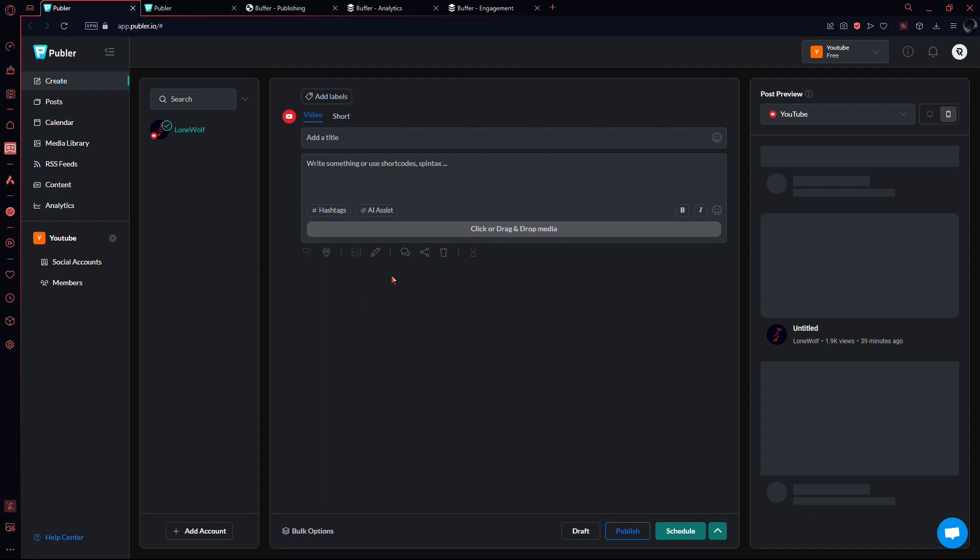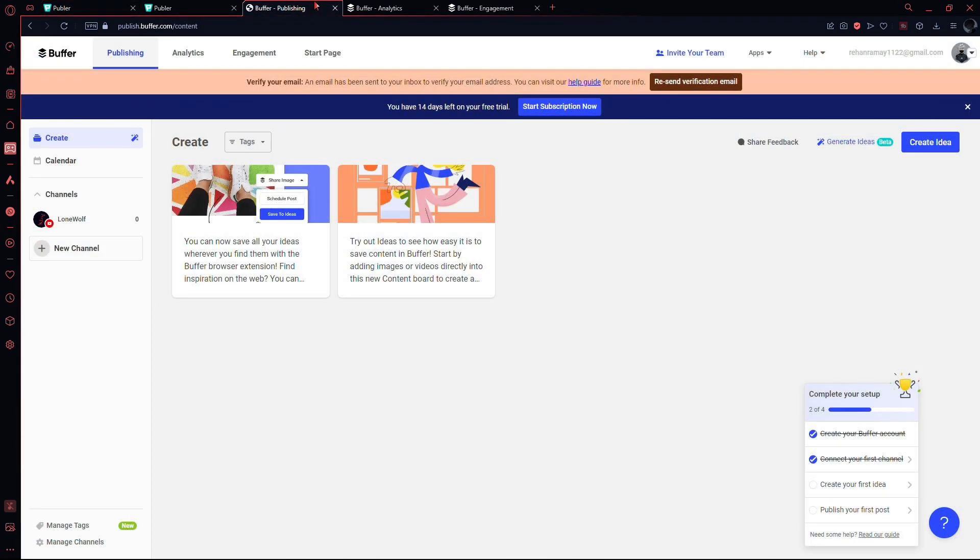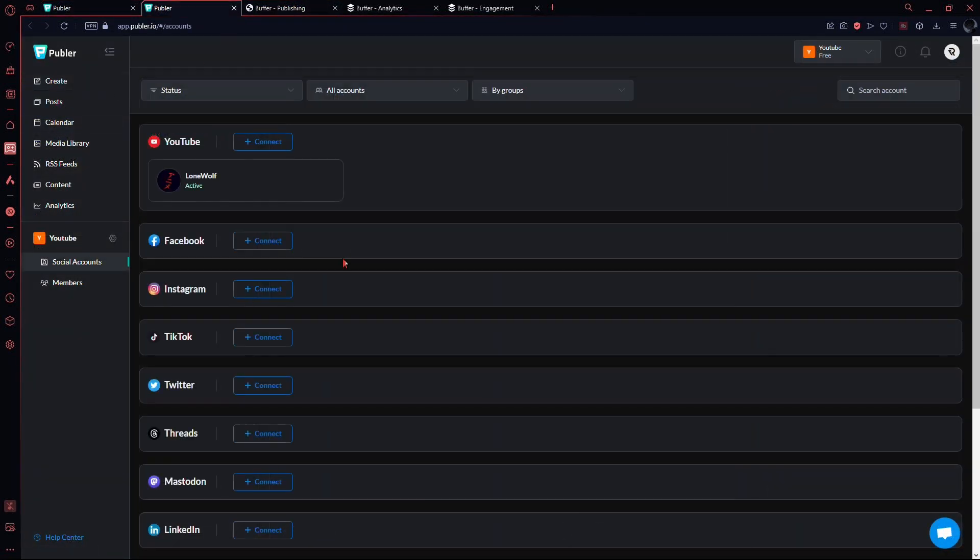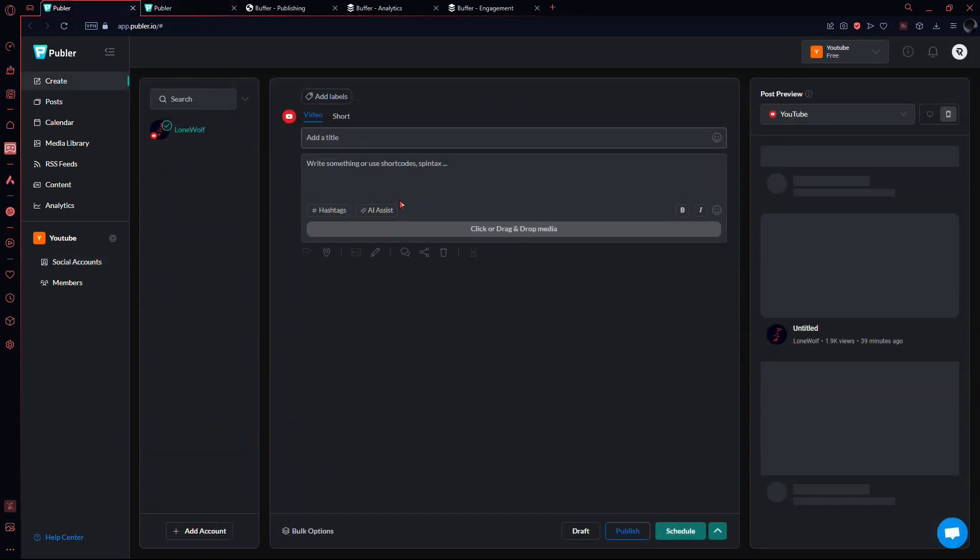Let's dive into the dashboards. Publer and Buffer ensure a user-friendly experience, allowing you to navigate effortlessly. Publer's dashboard lets you create new posts after setting up your account and adding social media accounts. You can easily edit scheduled posts or queued items.